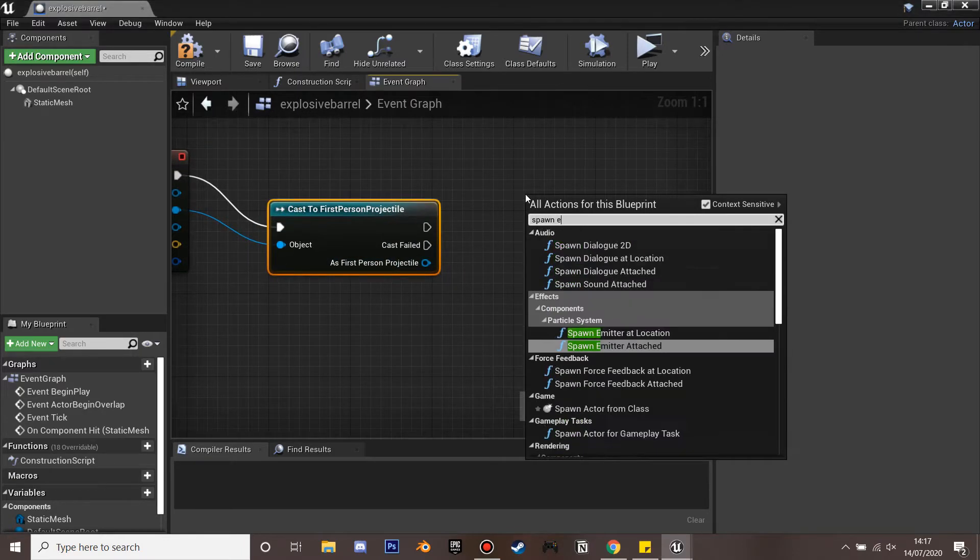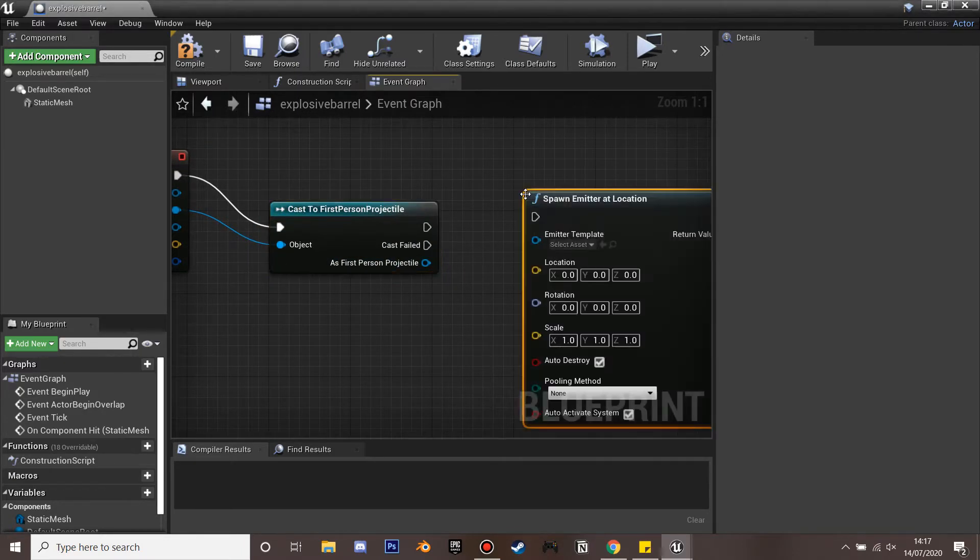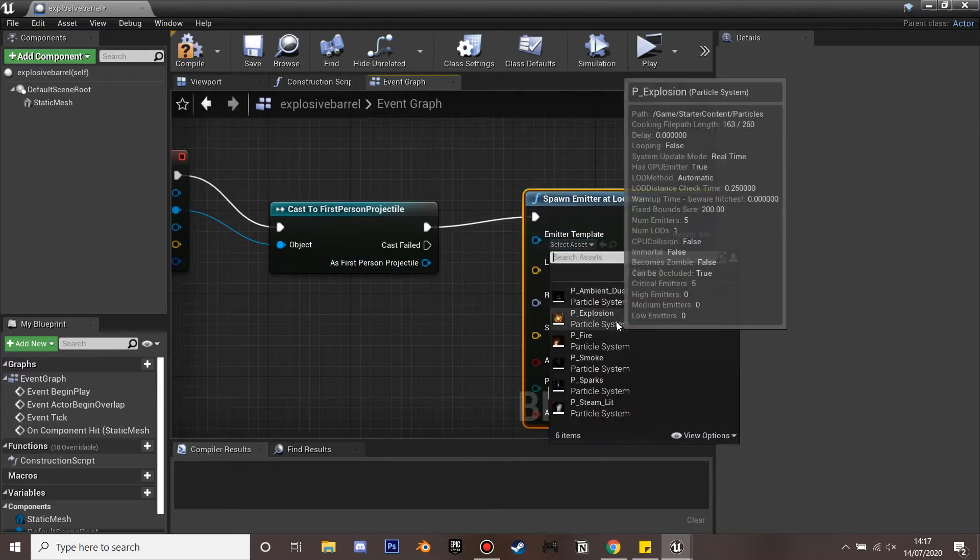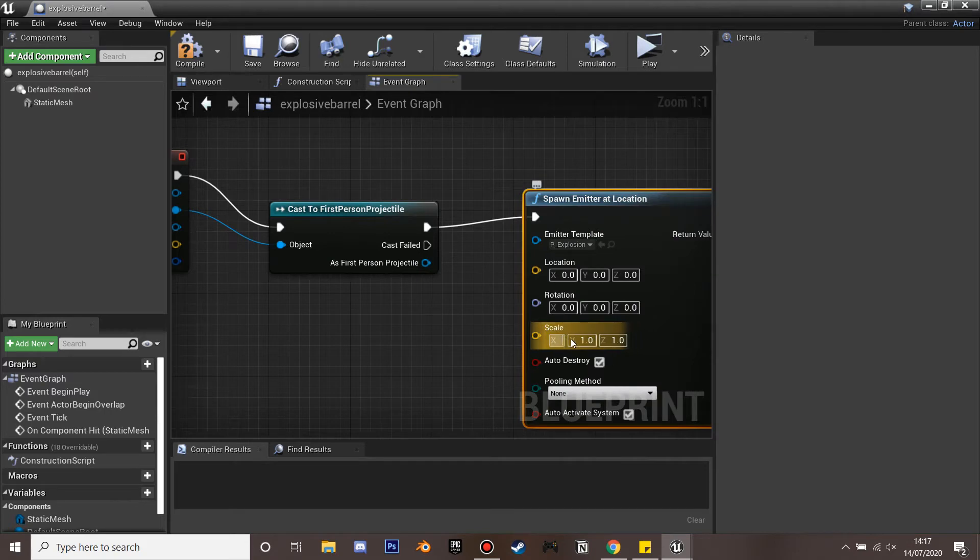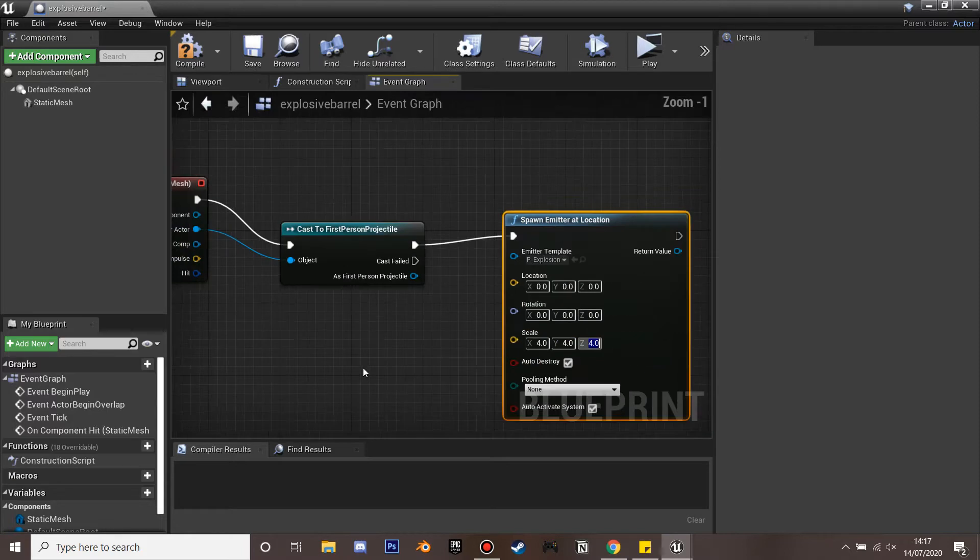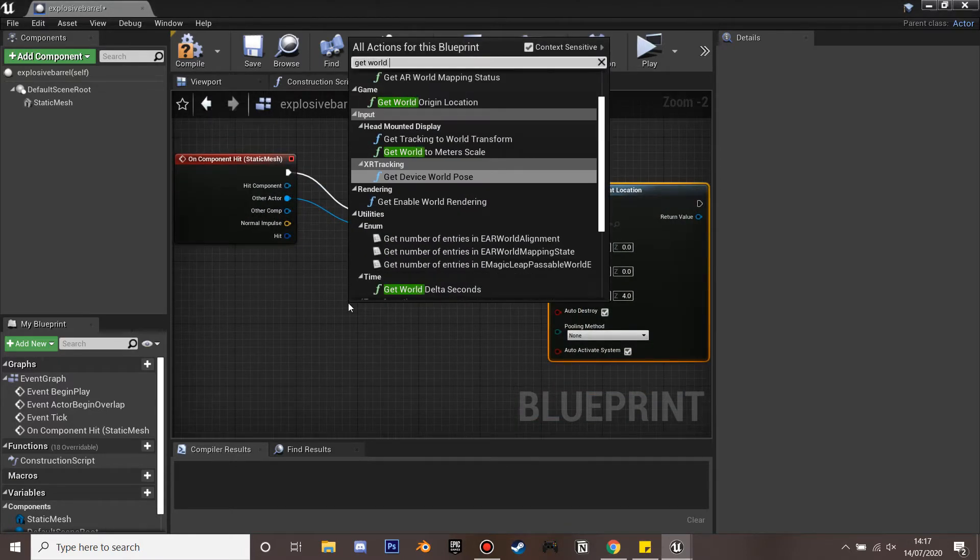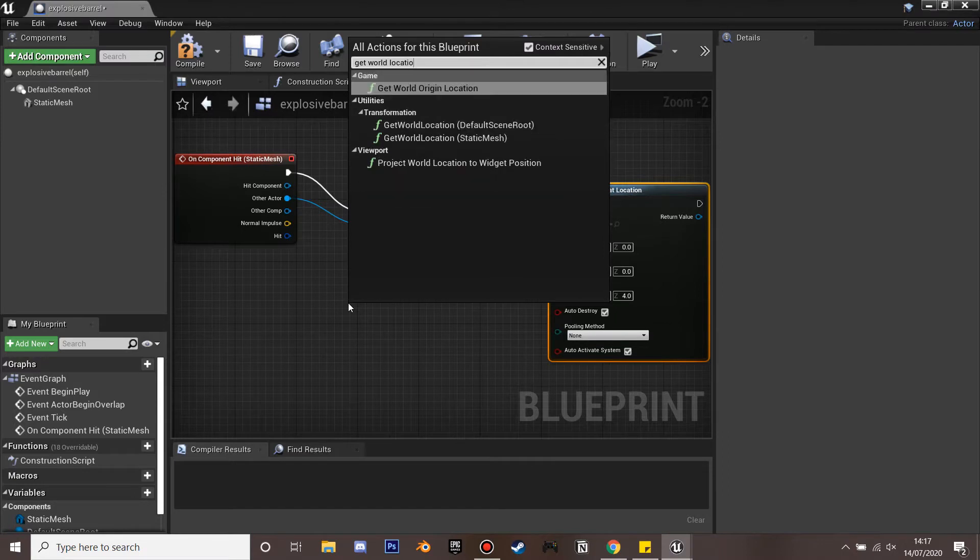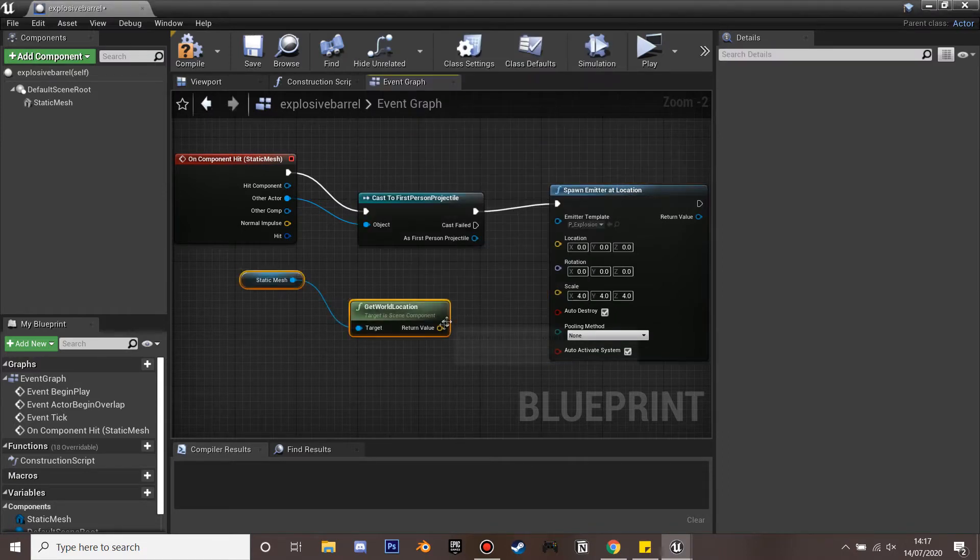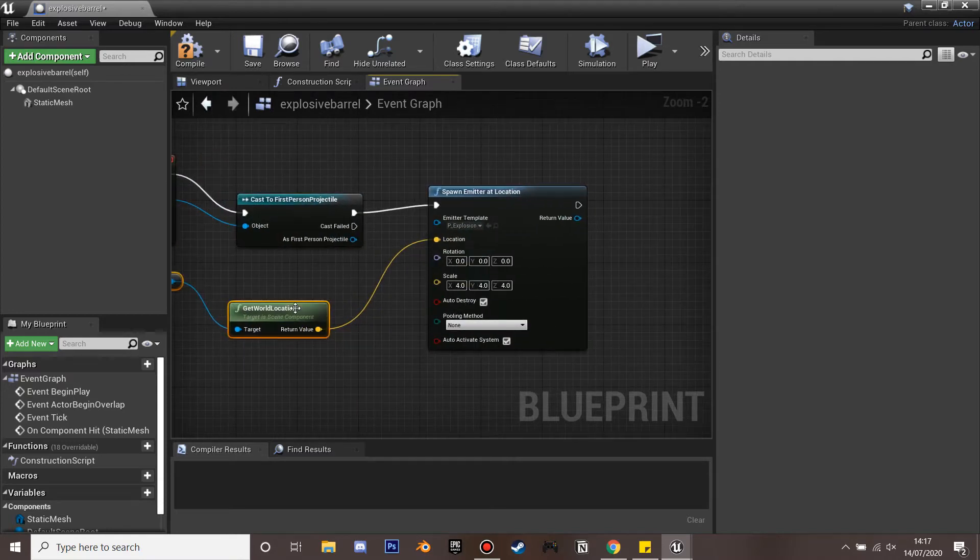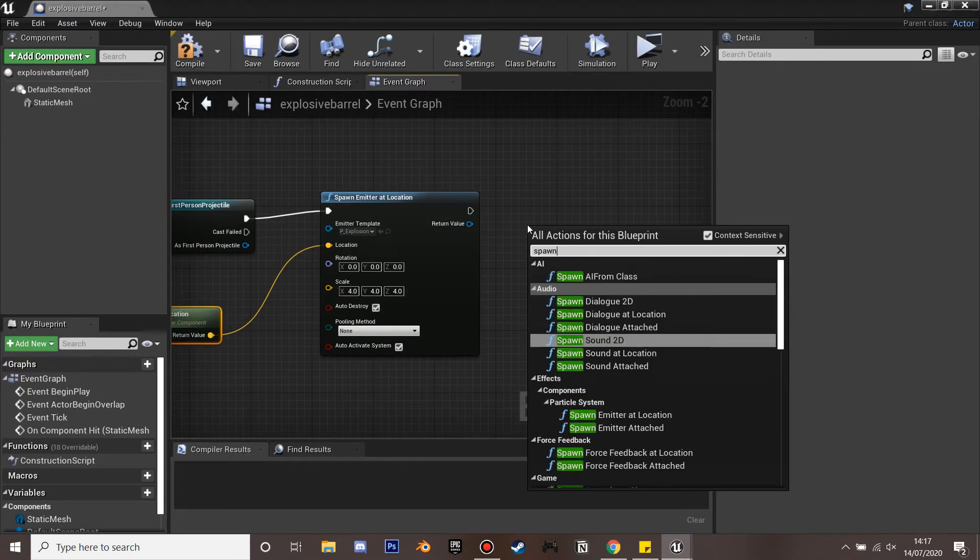So I'm going to go spawn emitter at location. And I'm just going to plug this in. So if you are with the default starter content you can just select explosion. Unreal Engine comes with a bunch of free particle effects which is kind of good. And if we get the world location of our static mesh for the spawn emitter location. So when we hit the barrel with our gun.